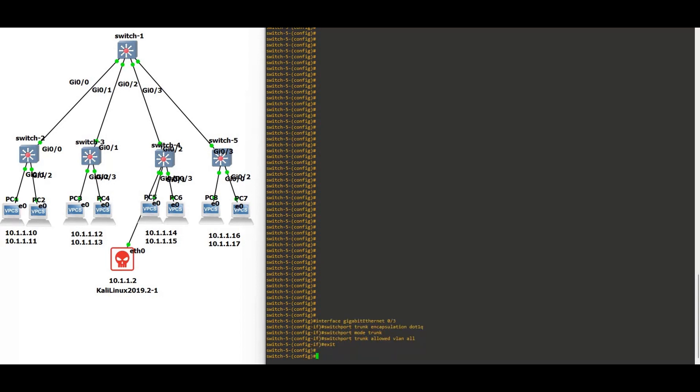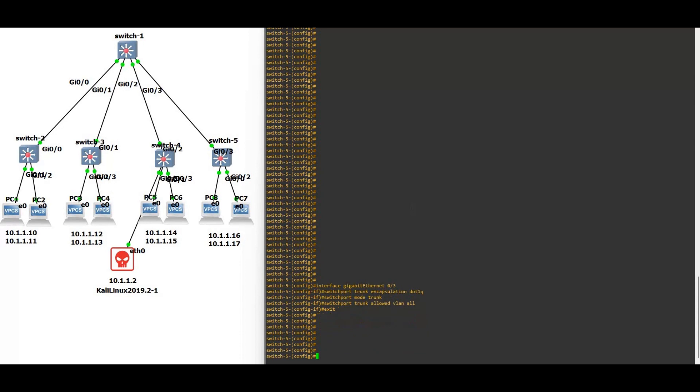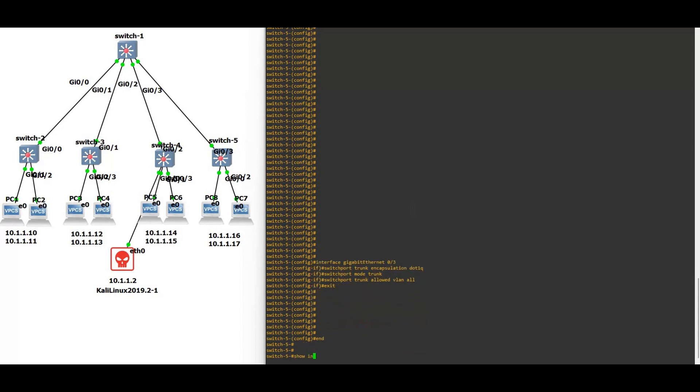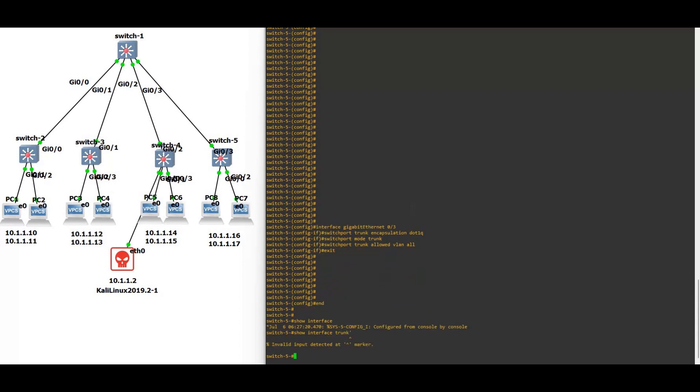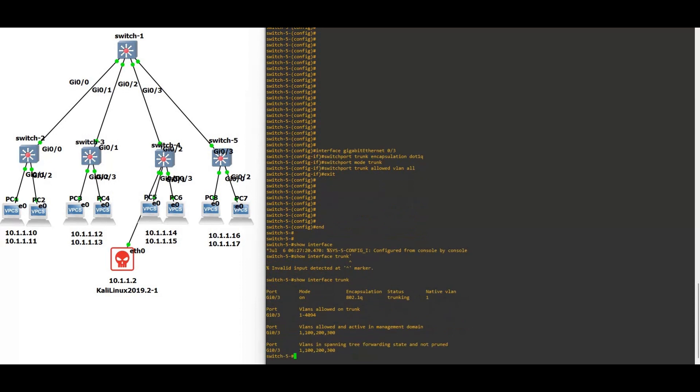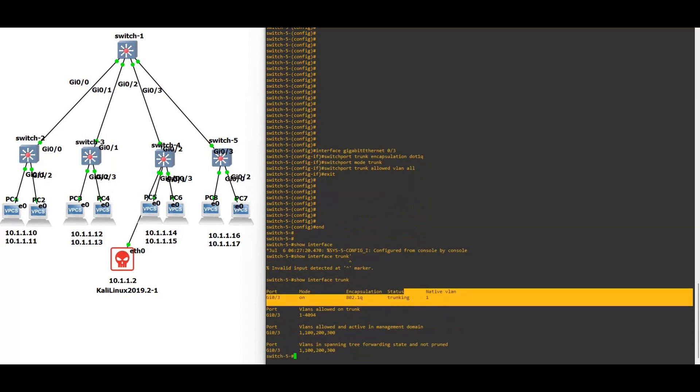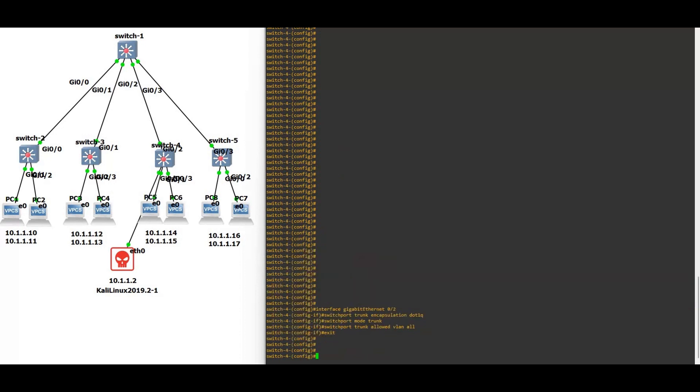Now let's see the trunk. Show interface trunk, so you will see the encapsulation is 802.1Q.